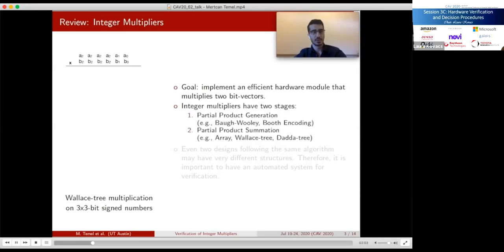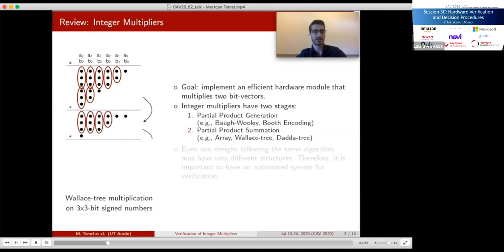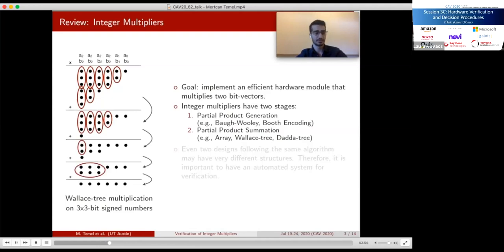We can divide multiplier modules into two parts: partial product generation and summation. Algorithms such as booth encoding are used to generate partial products, and algorithms such as Wallace tree sum these partial products. In a Wallace tree multiplier that multiplies two 3-bit signed numbers A and B, the numbers are sign-extended, partial products are created by multiplying each bit with each other like grade-school multiplication. These partial products cannot be summed in a single step, so the Wallace tree algorithm uses parallel additions with groups of bits fed into half and full adders. This is repeated until we have two rows, then a vector adder — also called the final stage adder — finishes the summation.